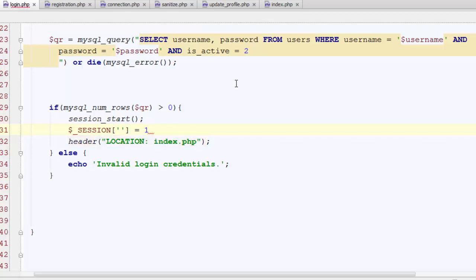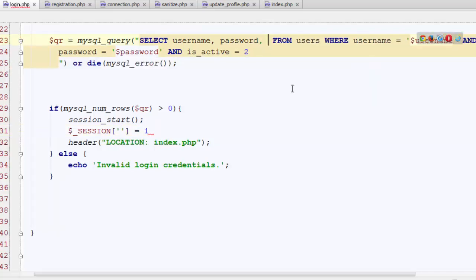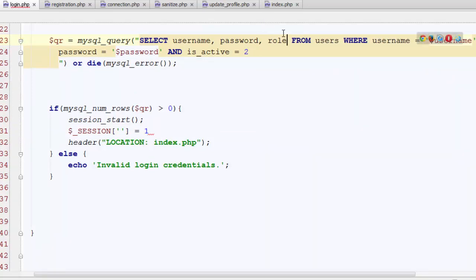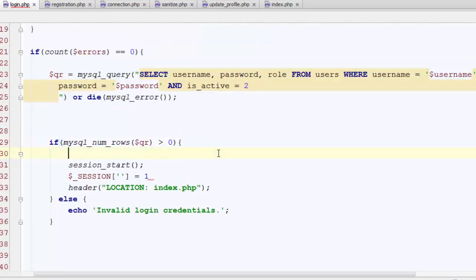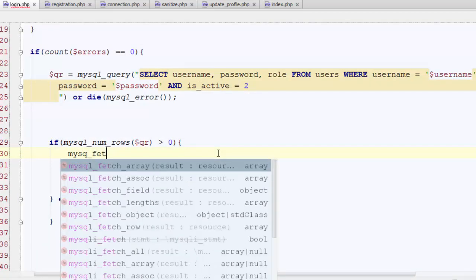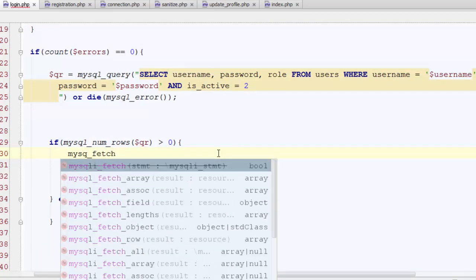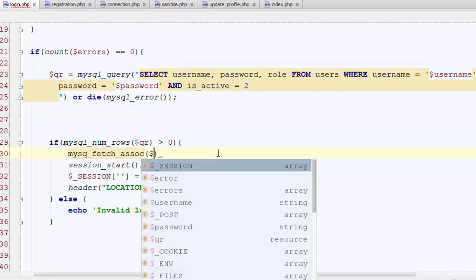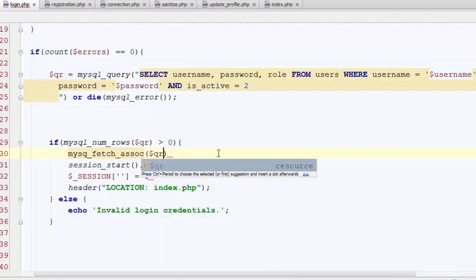So to create a new session here, we need to know what is the role of this particular user that wants to login. For this we need to select role from users table. So let's write role here, and we also now have to get this data out of this query to use it. So just use mysql_fetch_assoc function and supply $qr, that is our select query, to it.